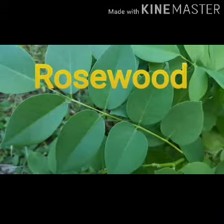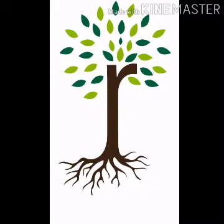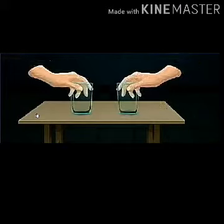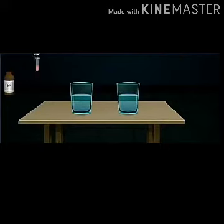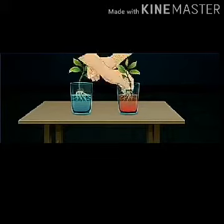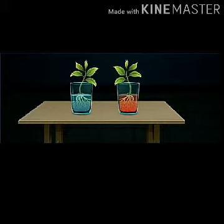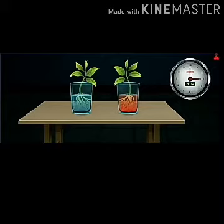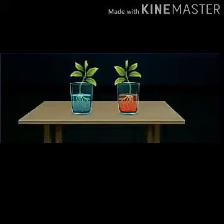Do you know how roots serve the plant? Let us do an experiment. Take two plants along with their roots and two glass tumblers. Fill water in each tumbler. Add red dye in the second tumbler. Now place one plant in each tumbler. Observe the changes after three hours. In the first tumbler, the plant remains unchanged. In the second tumbler, we observe red color on the stem and leaves of the plant.